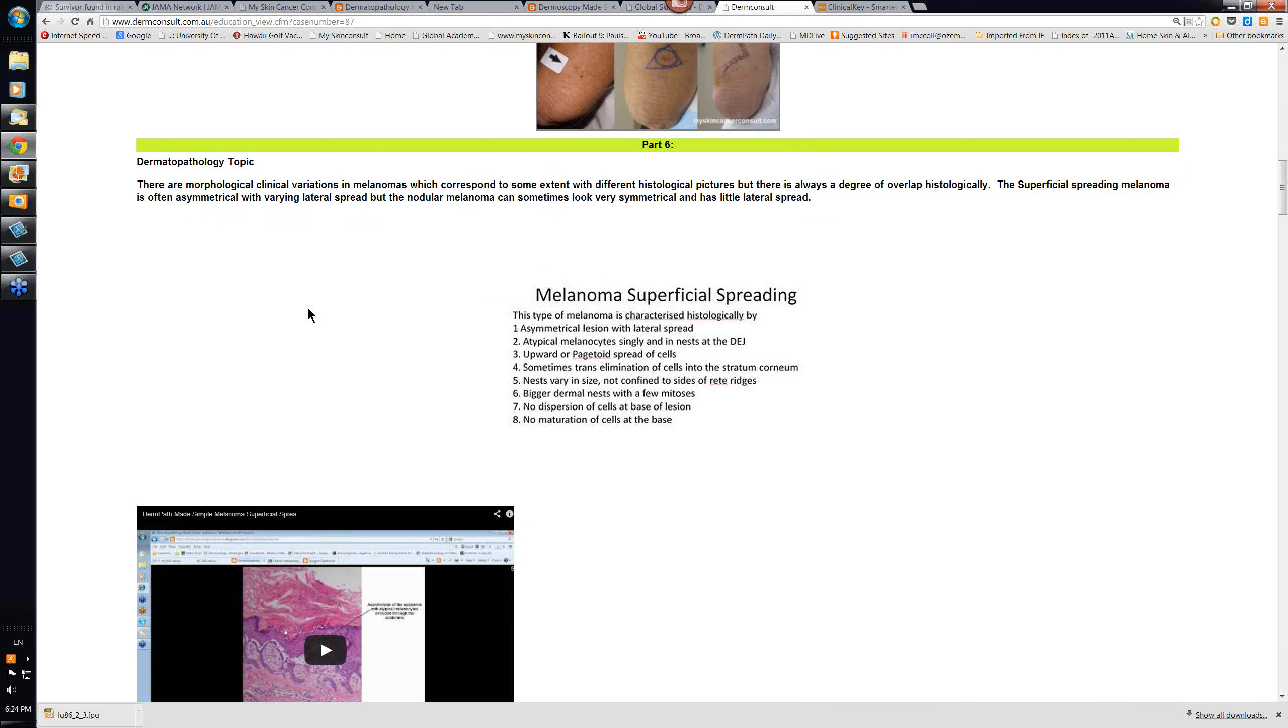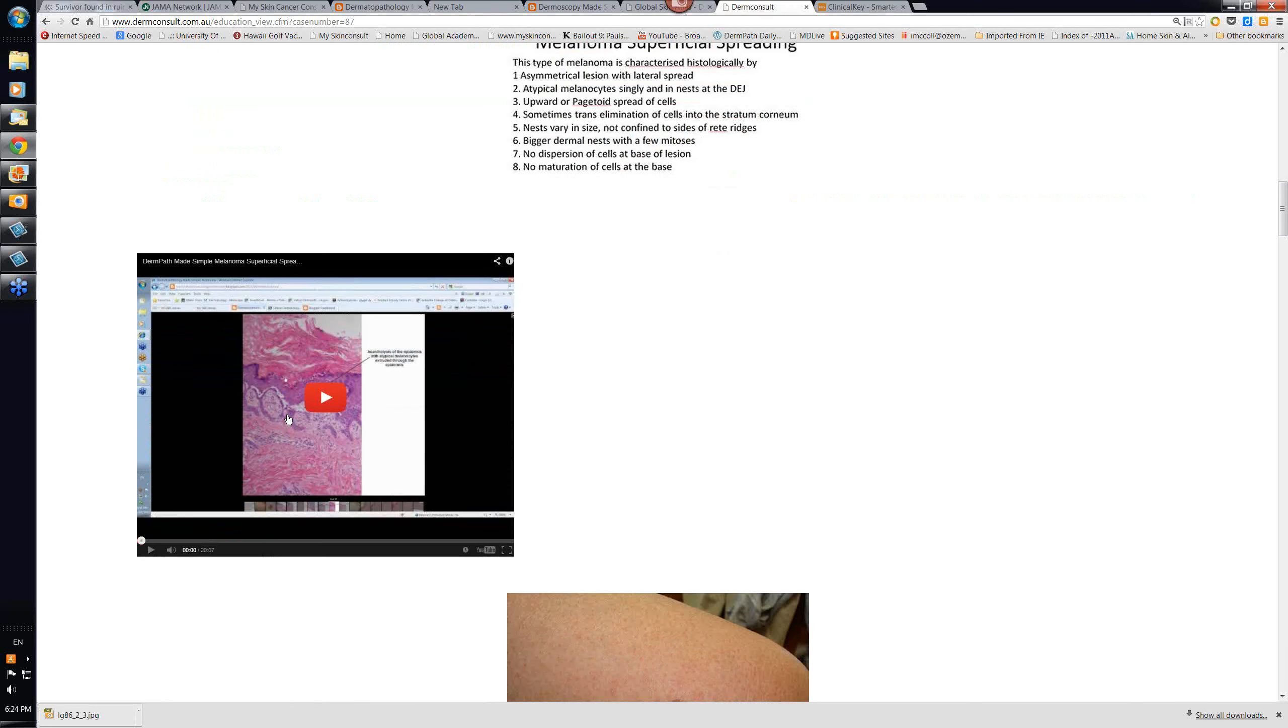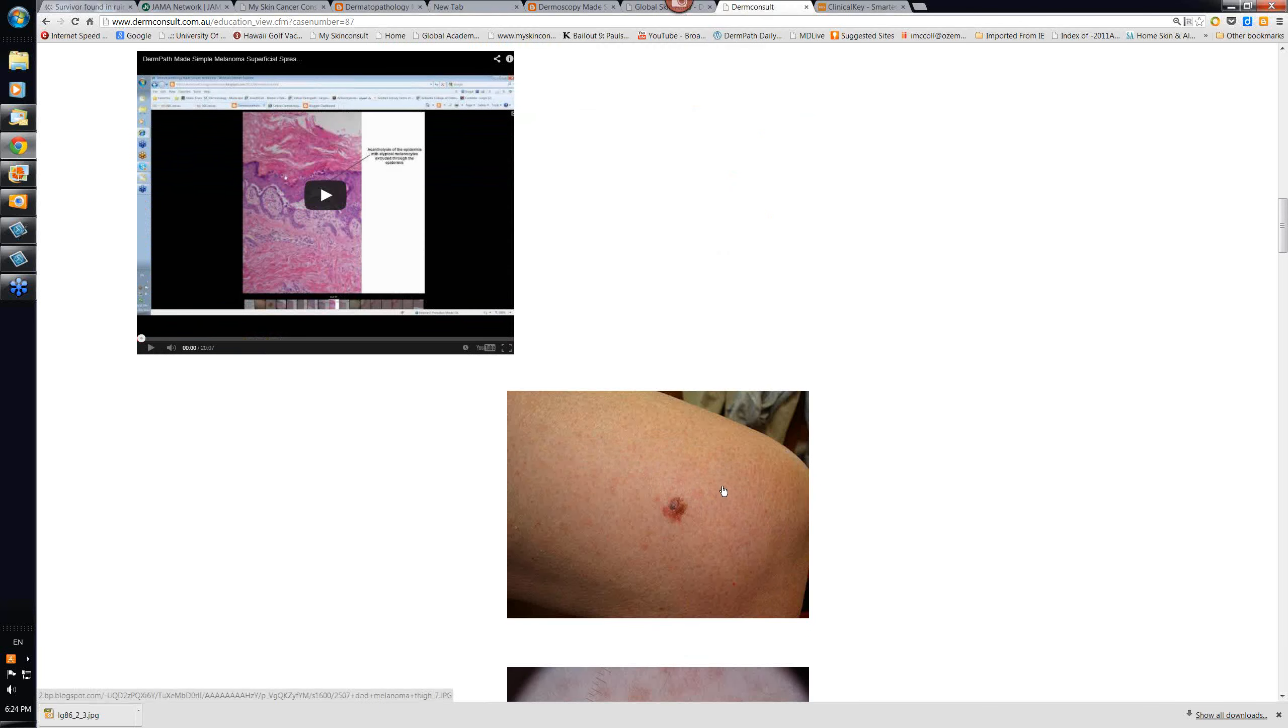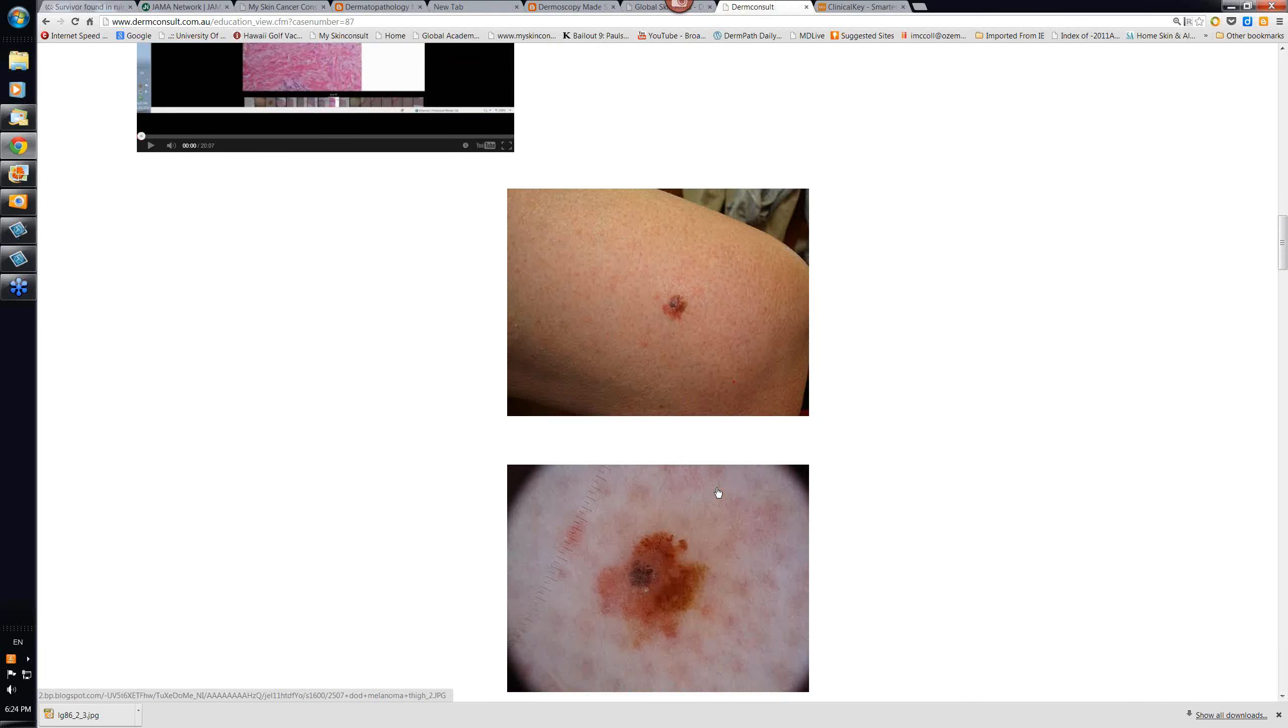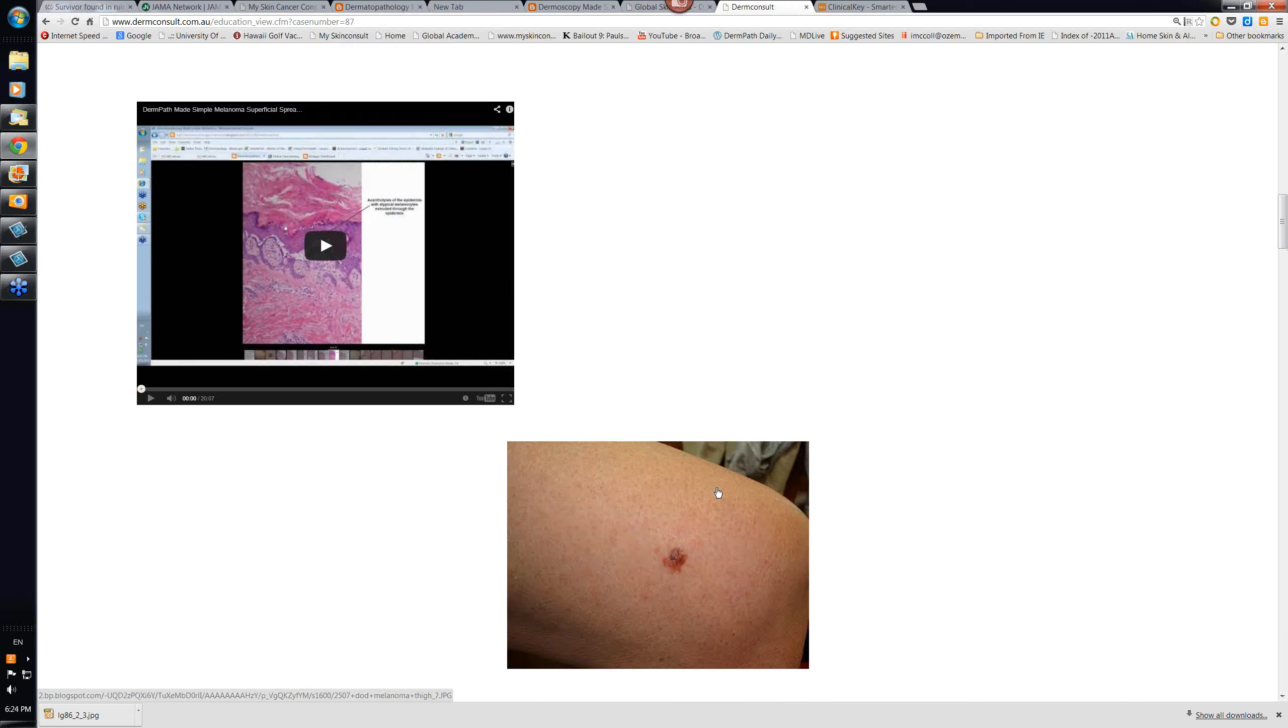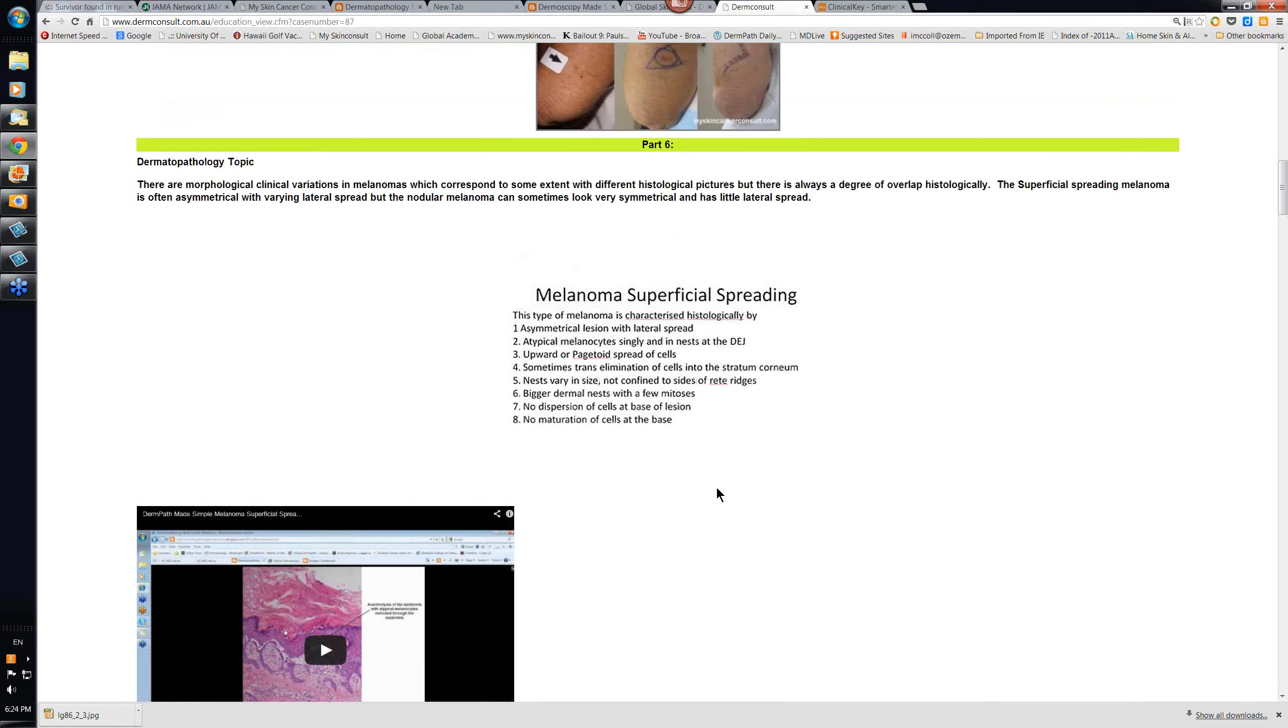You should also look at the dermatopathology topic here. We're going to cover this in the webinar itself, but have a view of this video, which will go through the description of these images here, and of the pathology.